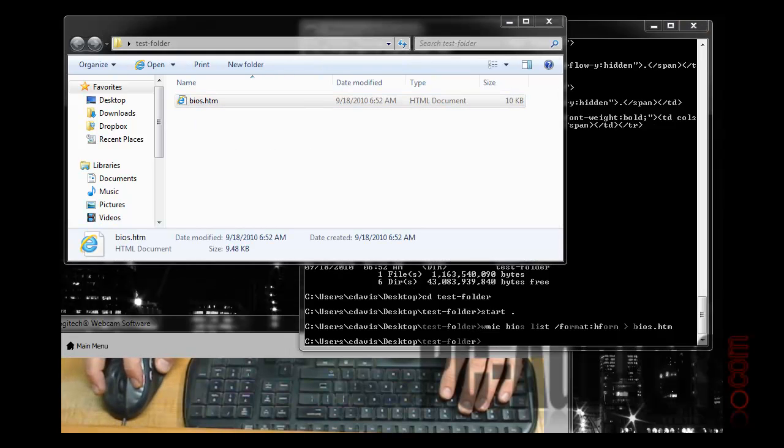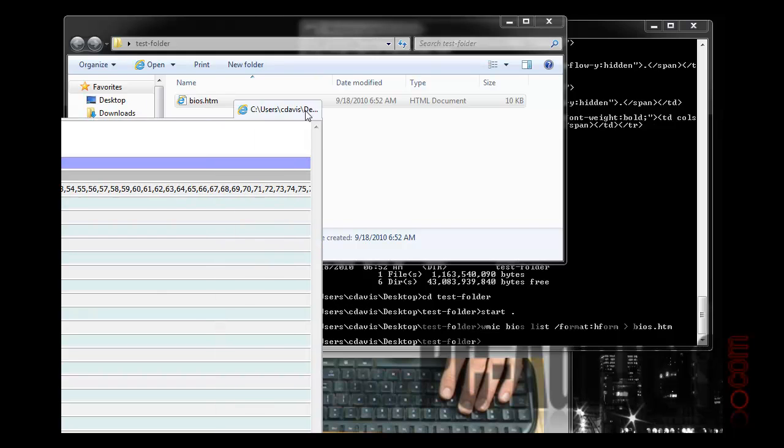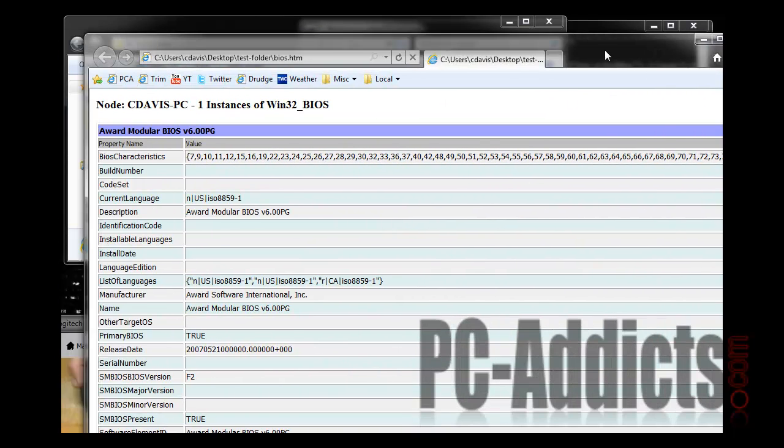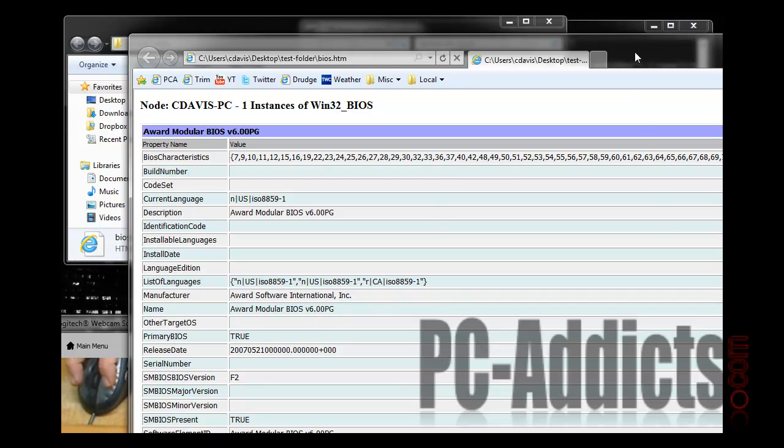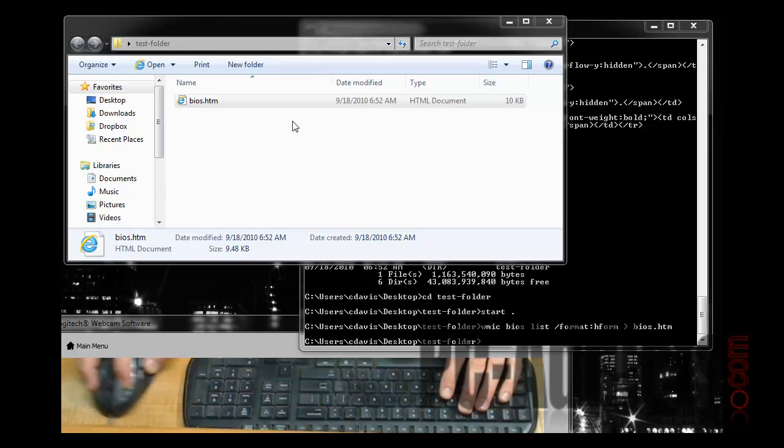You double click it, open it up. Let me drag our new Internet Explorer 9 window. I don't know if you can see all that, but it basically gives you all the information in a nice little form.